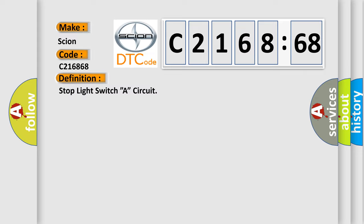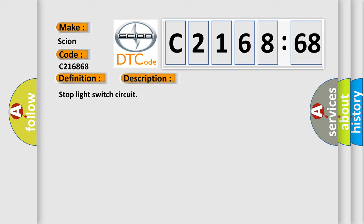The basic definition is stop light switch A circuit.